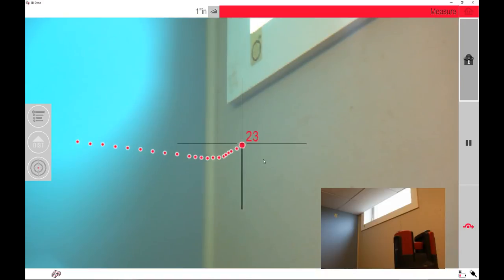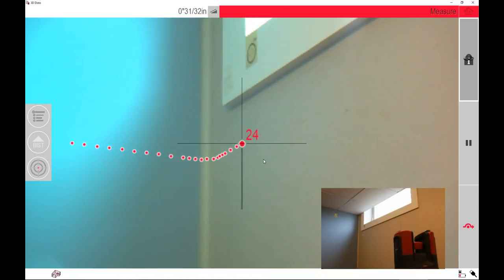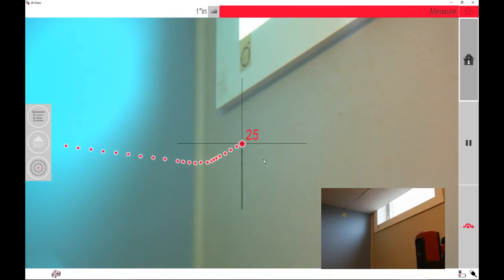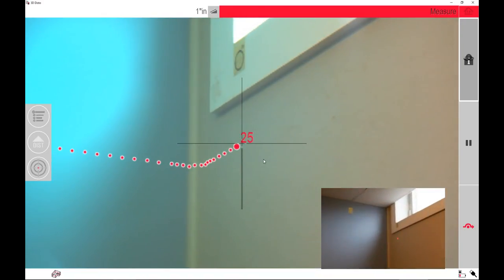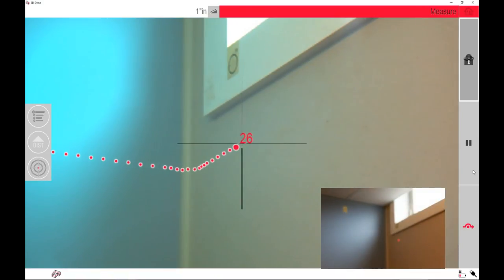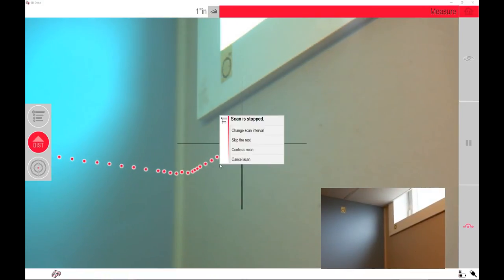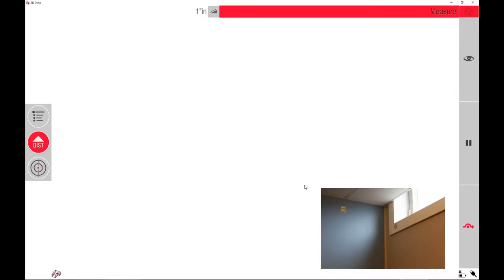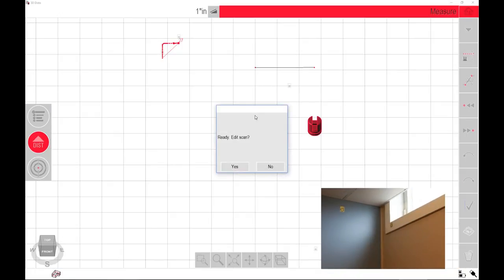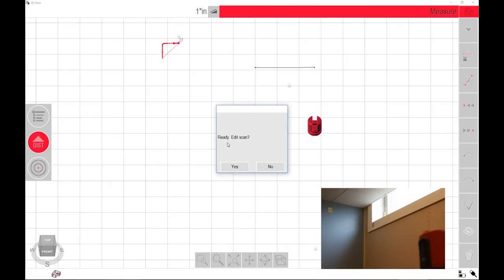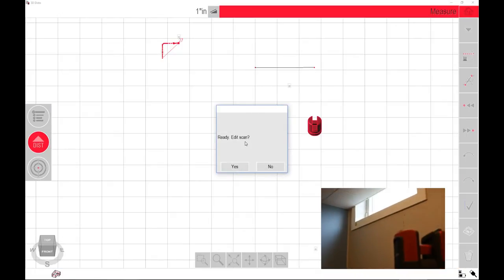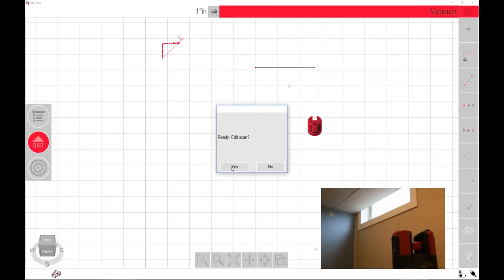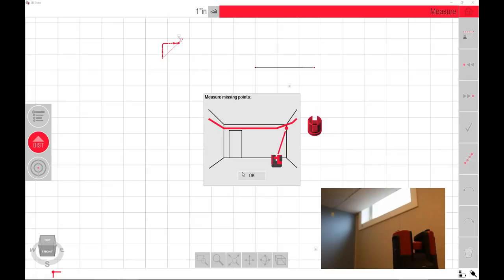Once we get past this corner a little bit, I'll pause it and we'll take a look at what it looks like. And now I'm going to skip the rest. When I skip the rest, it asks me if I want to edit the scan. I'm going to select yes, and it'll give us a little dialogue that tells us what this means.